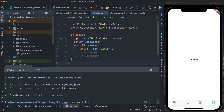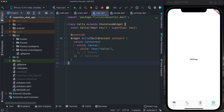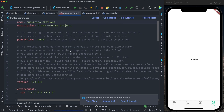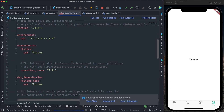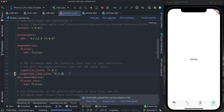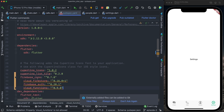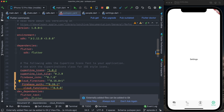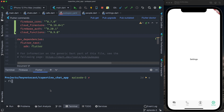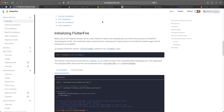Let's go to our source code. In pubspec.yaml we need to add some dependencies to use Firebase services. The first dependency I'll add — not related to Firebase — is `cupertino_list_tile`, which we'll use later in this episode. Then I'll add: `firebase_core`, `cloud_firestore`, `firebase_auth`, and `cloud_functions`. I run `flutter pub get`.